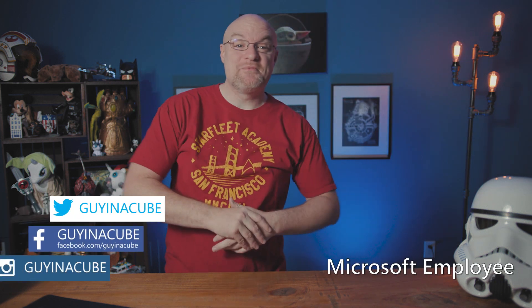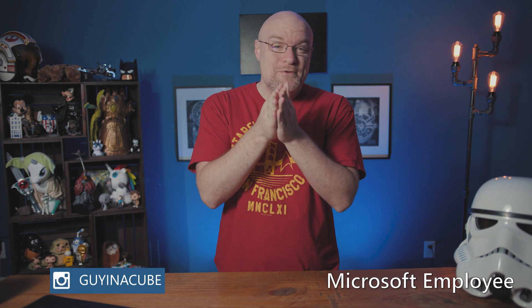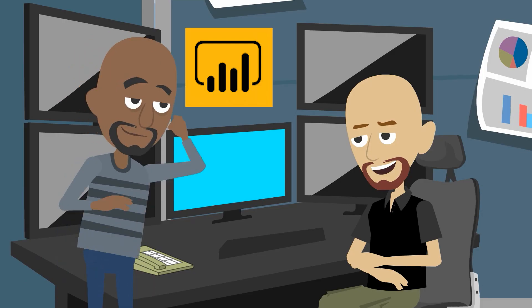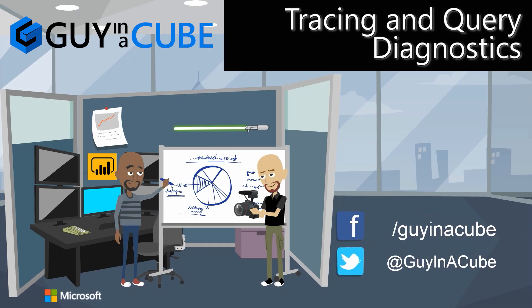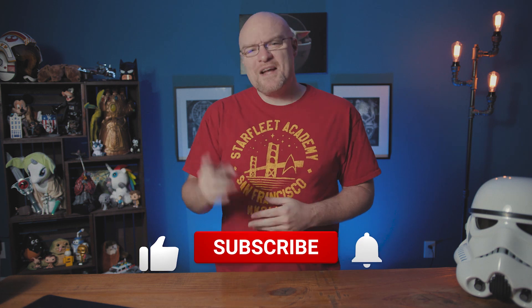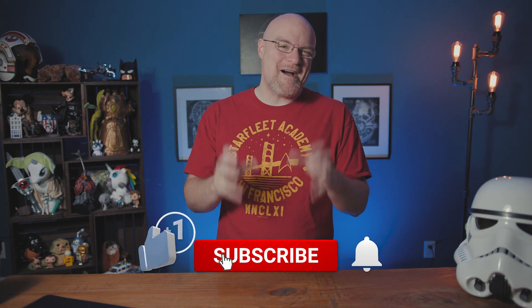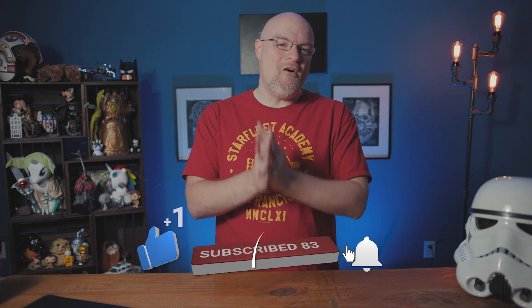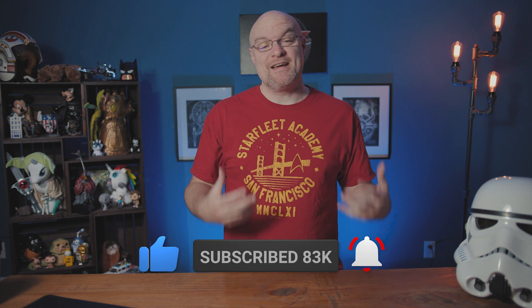Yo, Adam Saxon with Guy in a Cube. In this video, I'm going to show you a way that you can get more information when you're hitting problems inside Power BI Desktop. If you're finding us for the first time, be sure to hit that subscribe button to stay up to date with all the videos from both Patrick and myself.